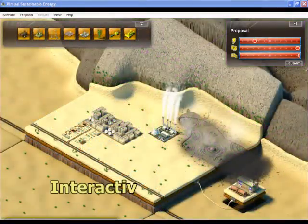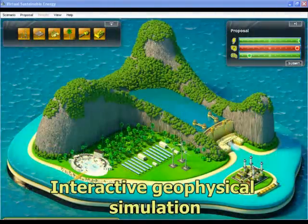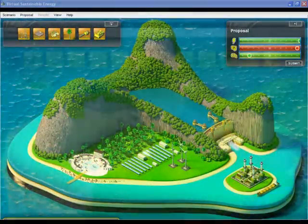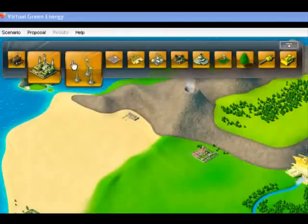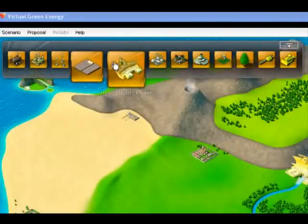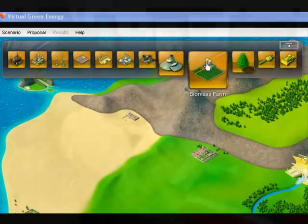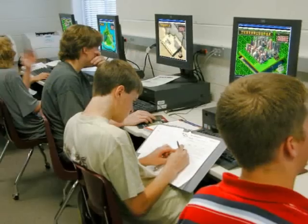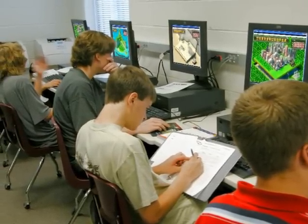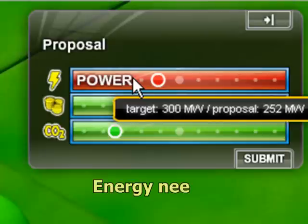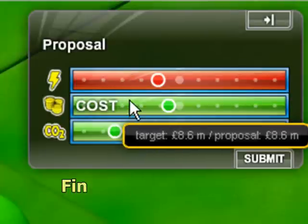The interactive geophysical simulator contains a number of different ecological scenarios. Used throughout the module, this highly motivational application gives students the opportunity to utilize the various power generation technologies that they investigate. Working individually at their computer, a student makes real-life decisions to meet energy needs, environmental targets and financial constraints.